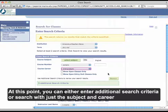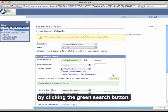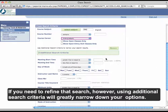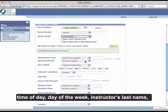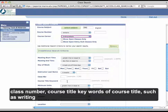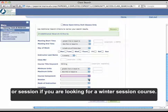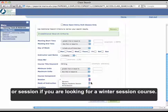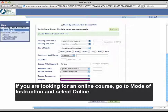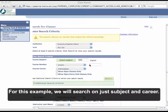At this point, you can either enter additional search criteria or search with just the subject and career by clicking the green Search button. If you need to refine that search, using additional search criteria will greatly narrow down your options. You can search by time of day, day of the week, instructor's last name, class number, course title keywords such as writing, course components, or session if you are looking for a winter session course. If you are looking for an online course, go to Mode of Instruction and select Online. For this example, we will search on just subject and career.